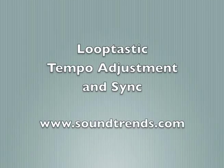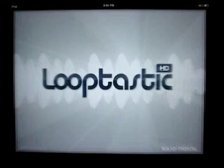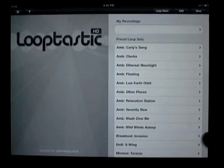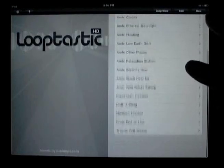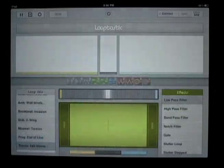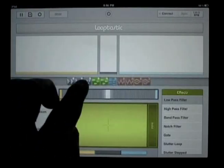This video will outline some of the new Looptastic tempo and sync features. So we'll start up Looptastic HD on the iPad, grab the Felt Waves loop set.